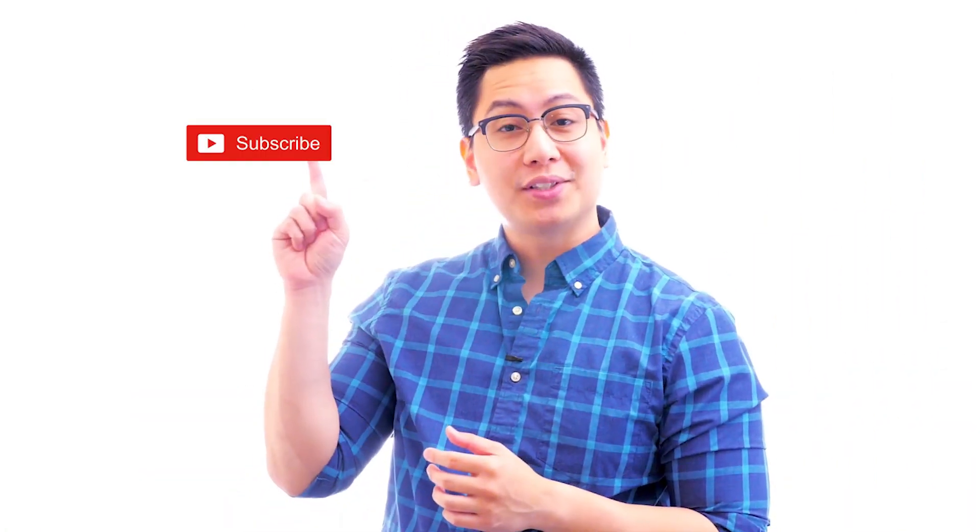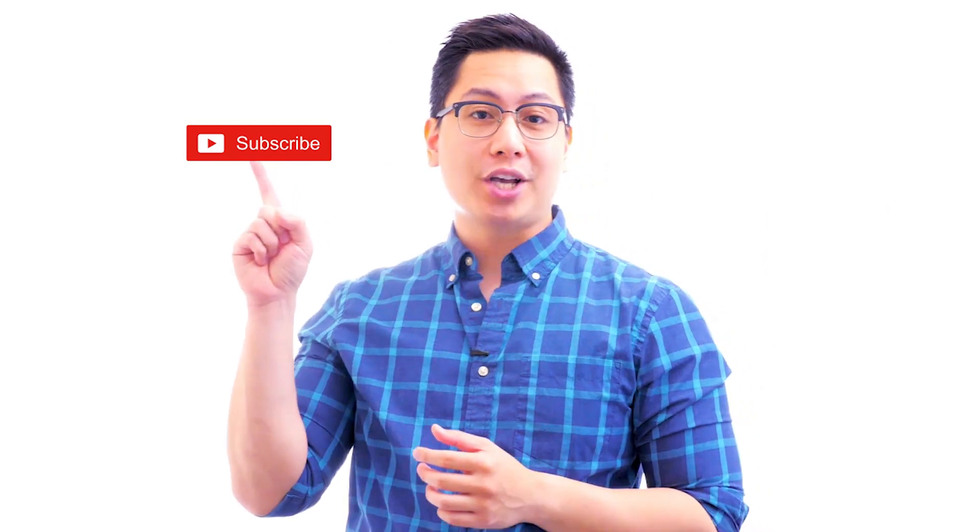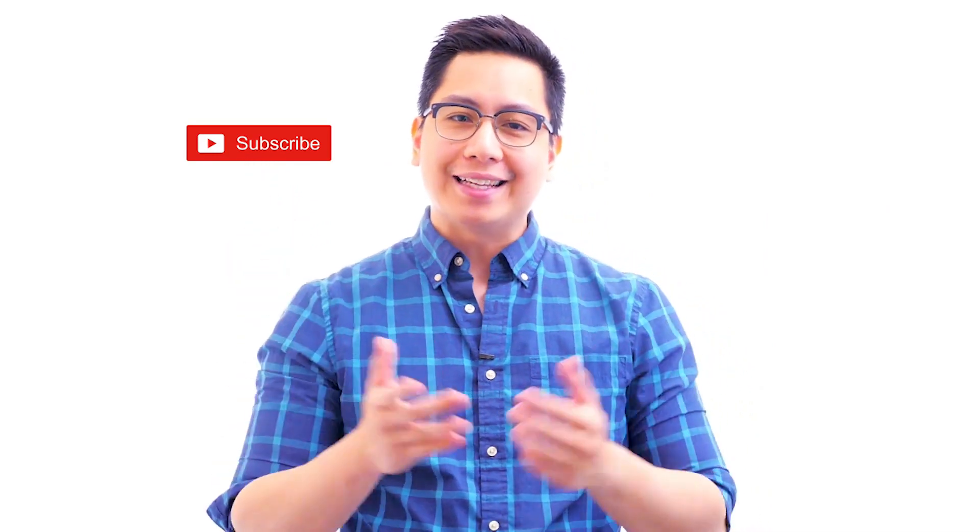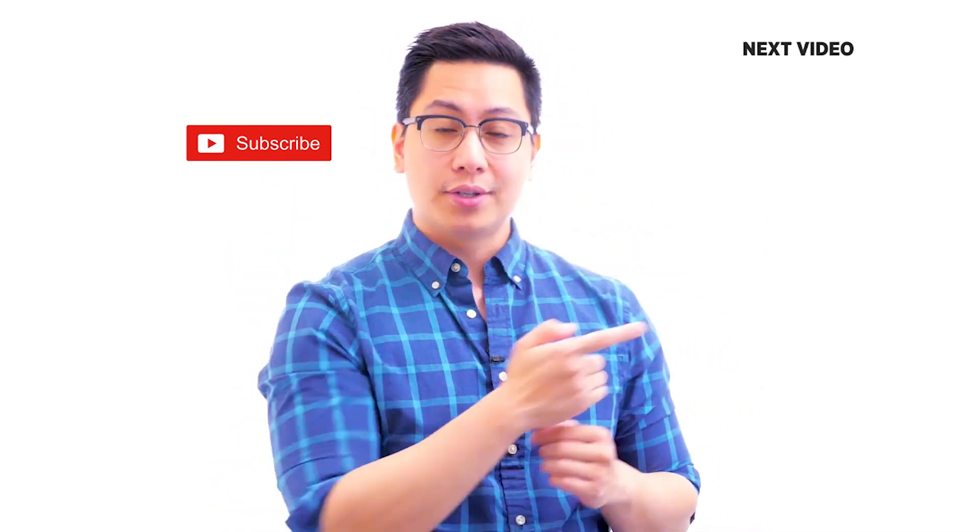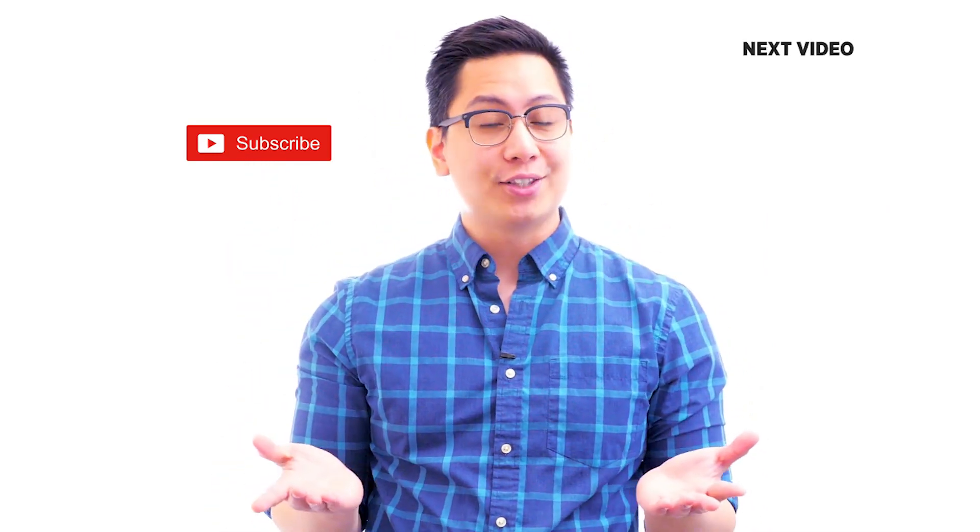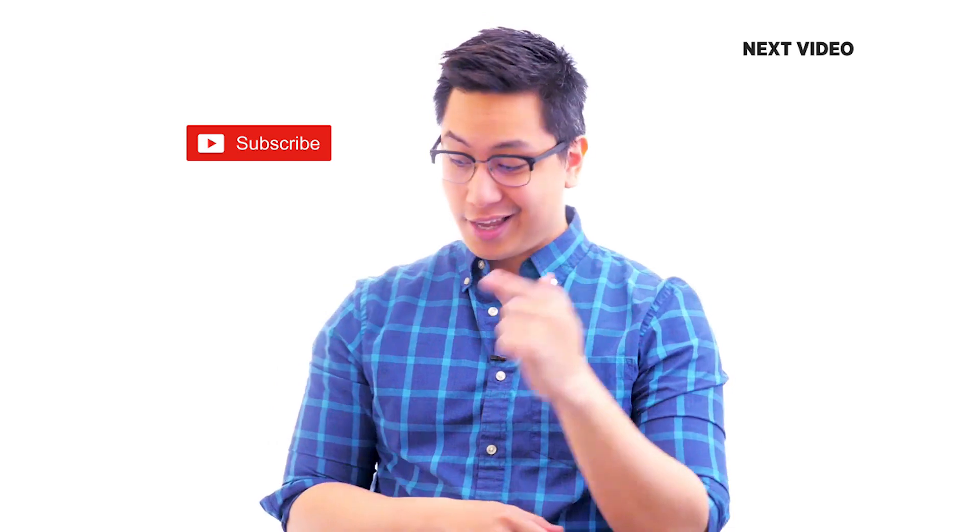Hi there. If you like this video, subscribe to the Simply Learn YouTube channel and click here to watch similar videos. To nerd up and get certified, click here.